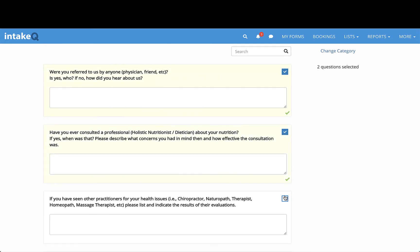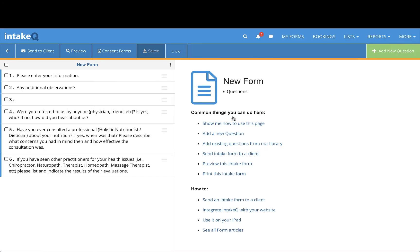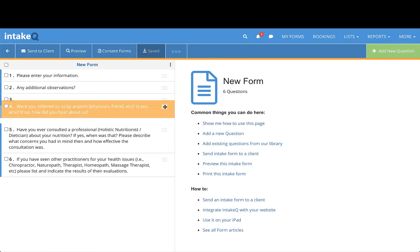Rearranging questions is easy. You can use the three bars next to a question on the left-hand side, then drag up or down.